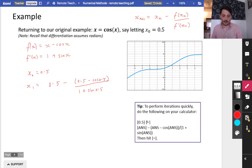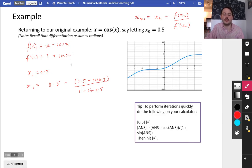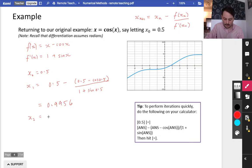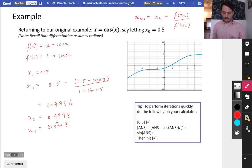The formula is: xn minus f(xn) divided by f'(xn), using those expressions. However, I realise I was in degrees mode — even though I just told you we should be in radians mode. So I need to cancel all of this and redo the calculation.